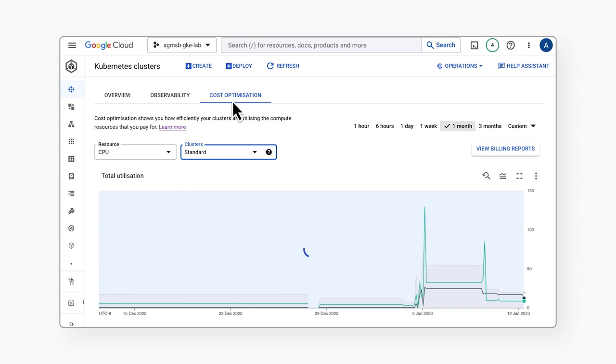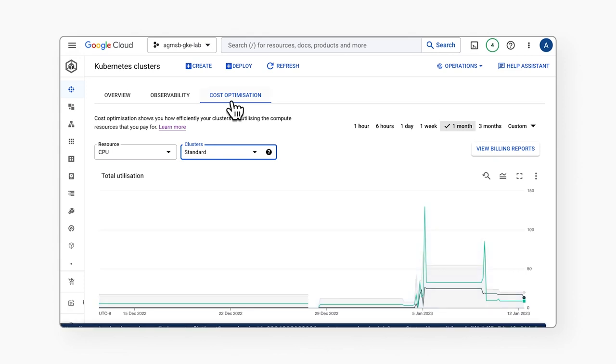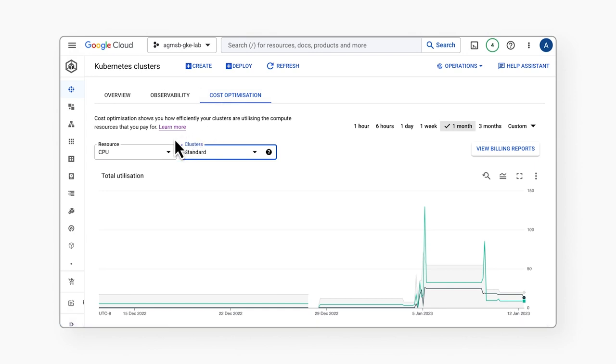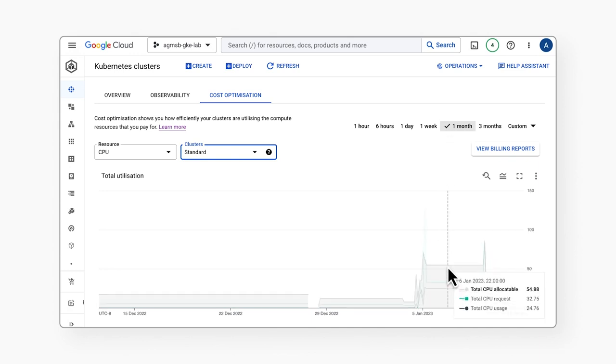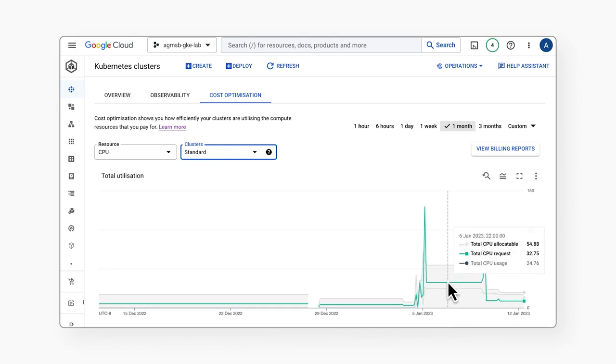In this tab we can see a time series visualization for our GKE clusters which provides detailed information about resources across clusters in a project. In this case, starting with CPU across all standard clusters for any given time over a customizable time window, in this case one month. We can see the total allocatable CPU across all of our standard clusters, the amount of CPU actually requested by pods running in those clusters, and the amount of CPU actually used by these pods.